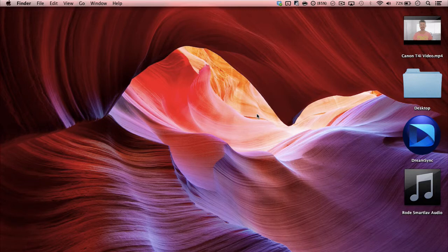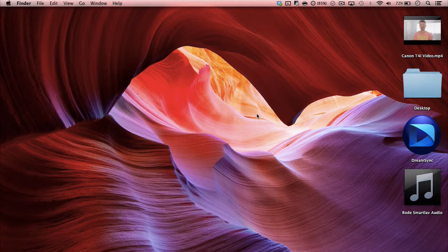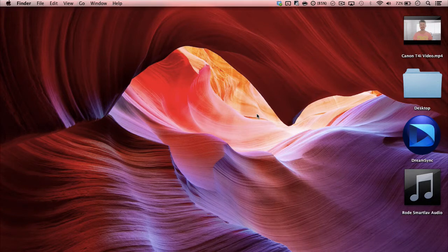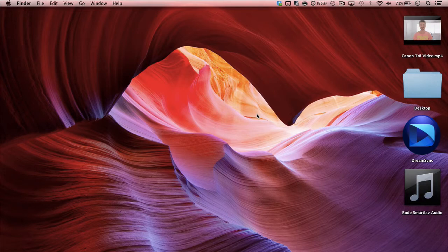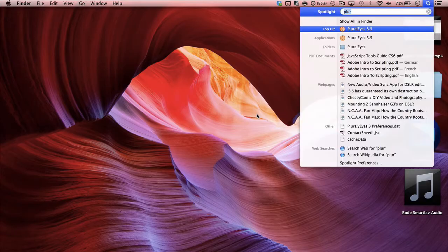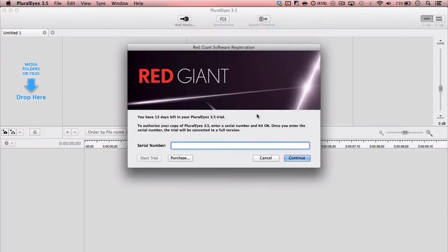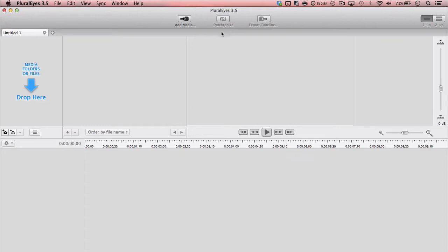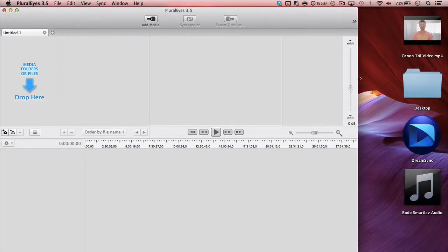Okay, so there are two programs that I normally use to sync up audio and video without having to get in Final Cut or Premiere. The first one is called Pluralize and you've probably heard of it if you've been doing DSLR video for a while. It was essentially the pioneer of syncing audio and video easily. So I'll open it up and I'm just using a trial. You can get a 30 day trial if you want to test it out, and all you need to do is drop the files that you want to sync.